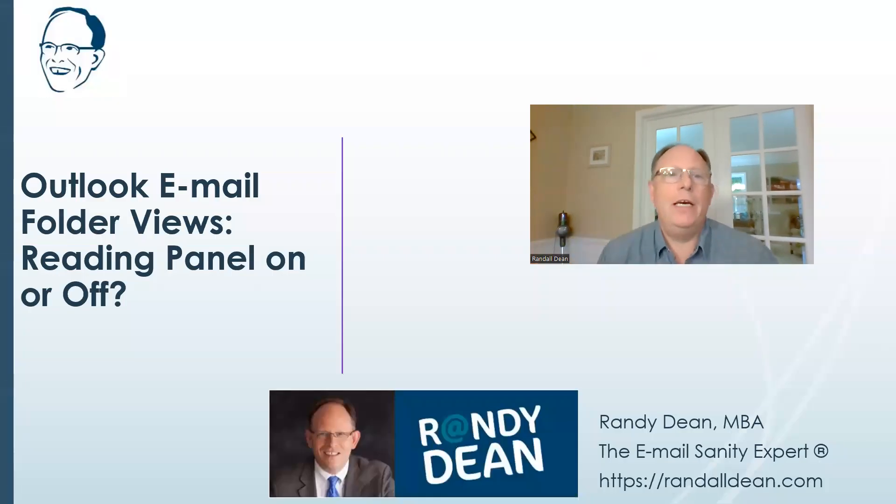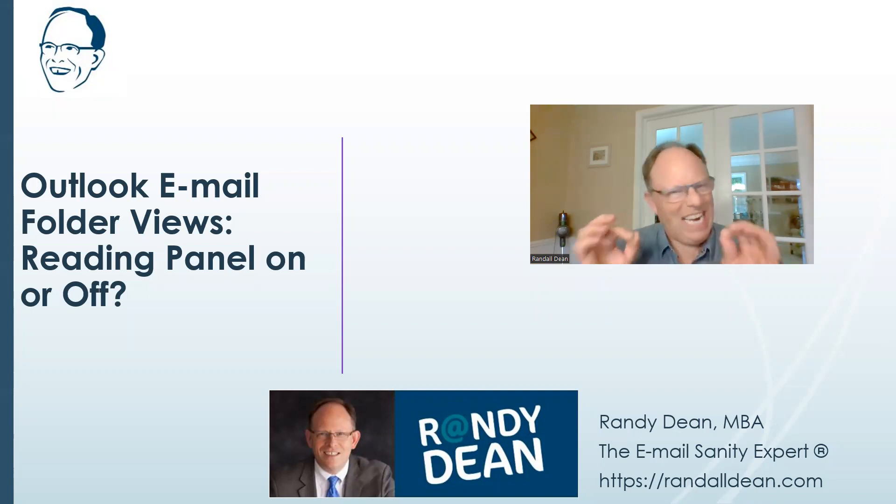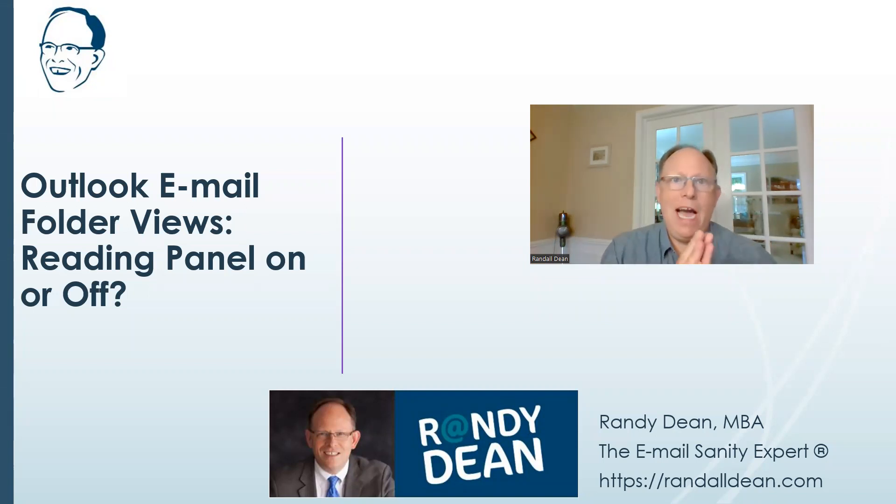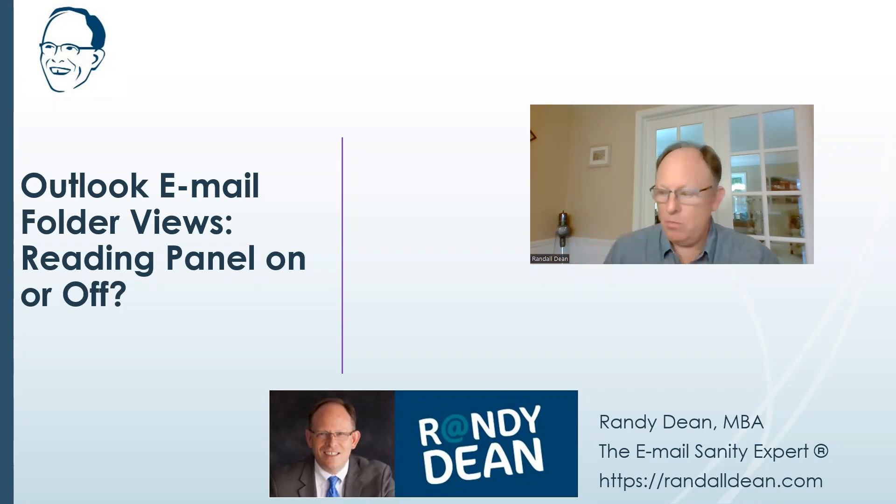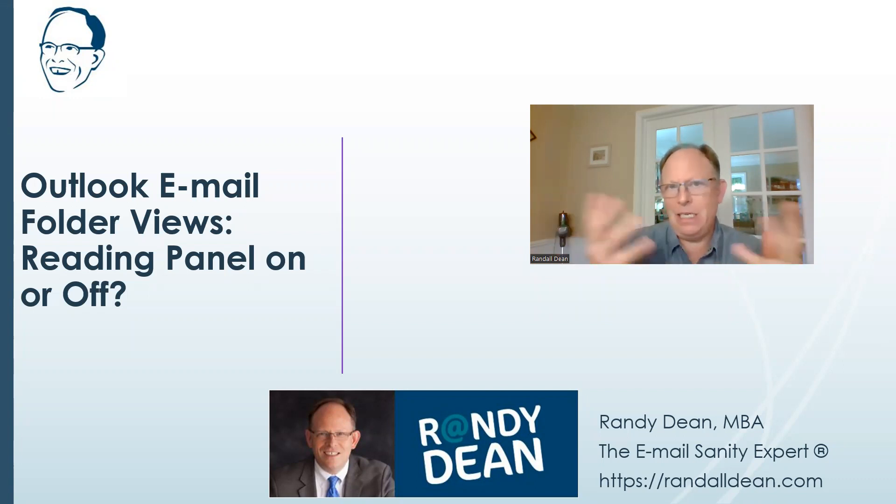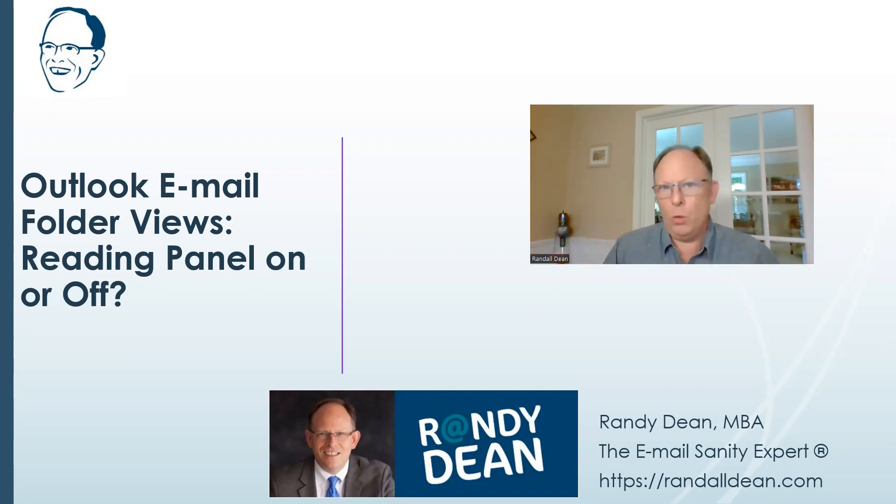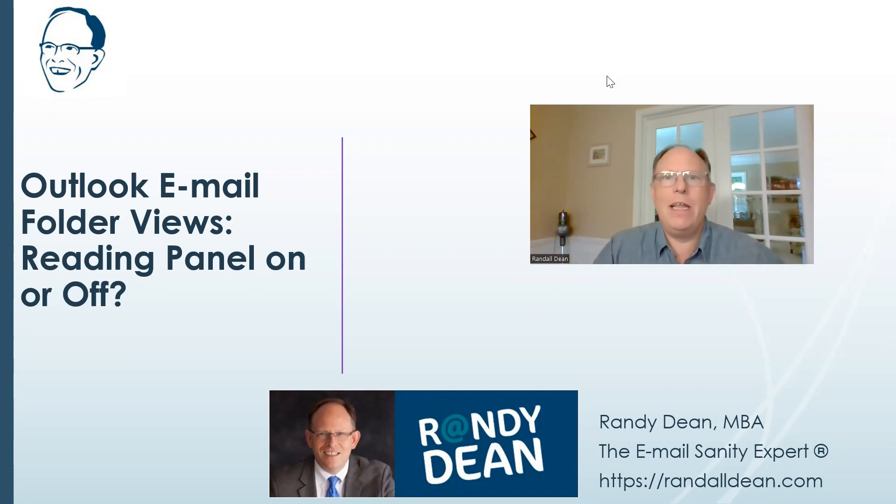Hi everybody. I thought I would do a bit of a technical video this time for my Outlook users, in terms of giving you some ideas and options on the way you can customize your folder screens. So let's dive right in and talk about this.